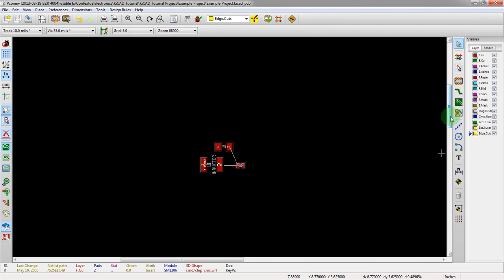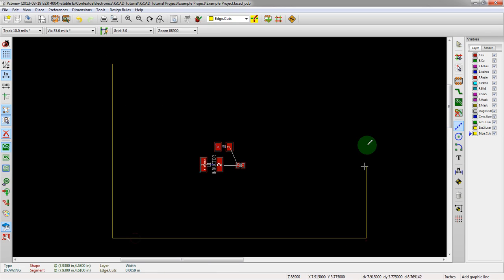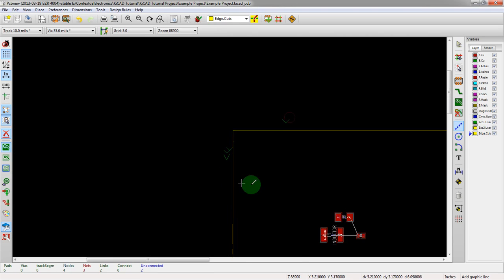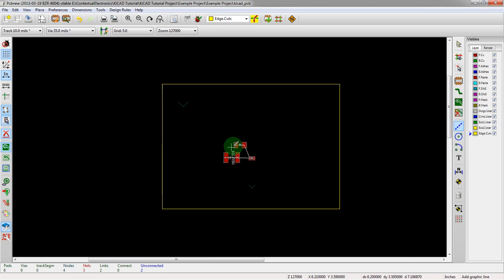Edge cuts. Make that nice and big. Put some in here. There we go. Got our board outline. Alright, so we're good to go here.